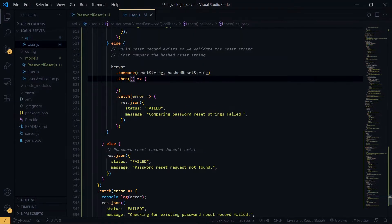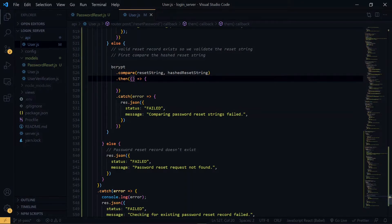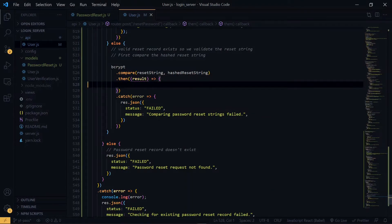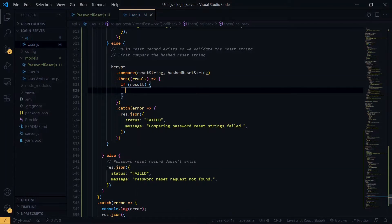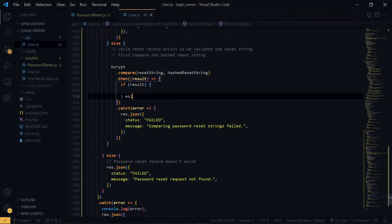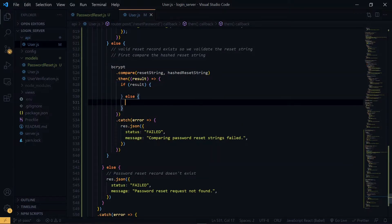Now over here, we receive a boolean value matching the outcome of the comparison. So if the value is not true, we once again return an error message.